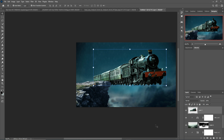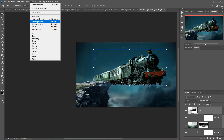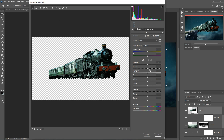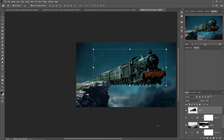The train image is almost complete. Again select Camera Raw and this time decrease the highlight areas and the white areas. Then press OK.